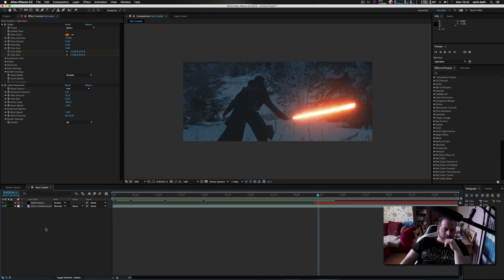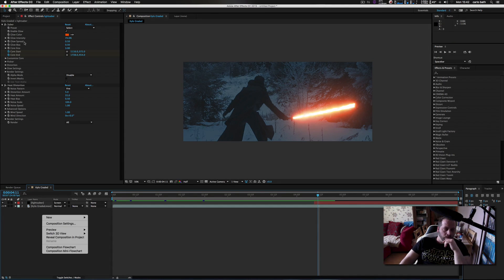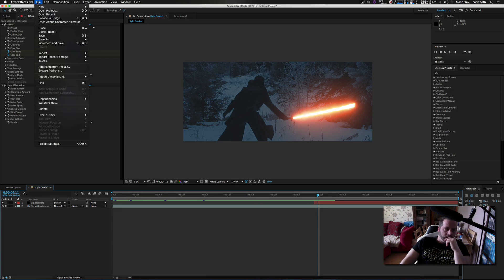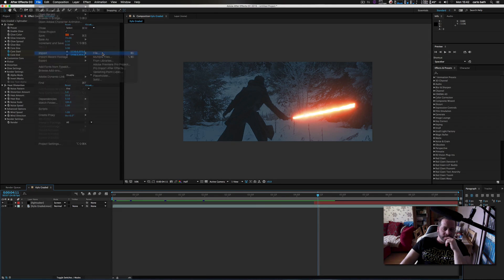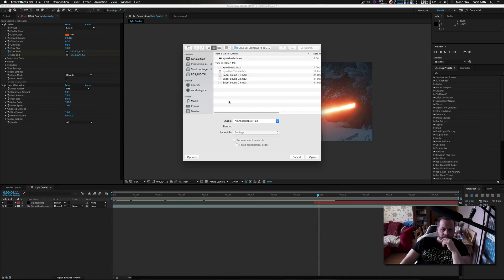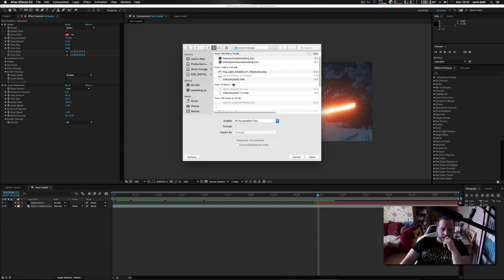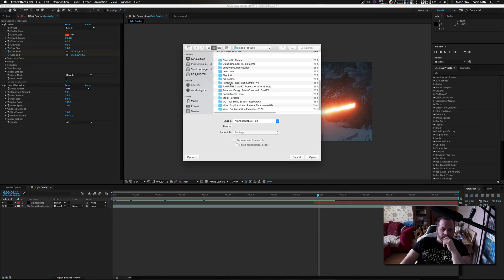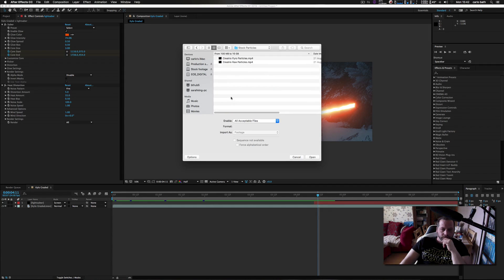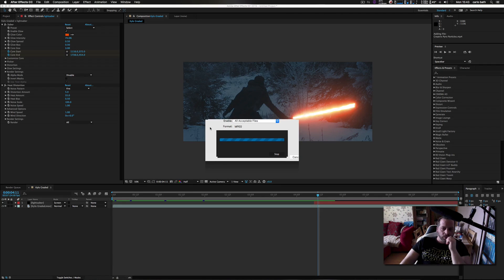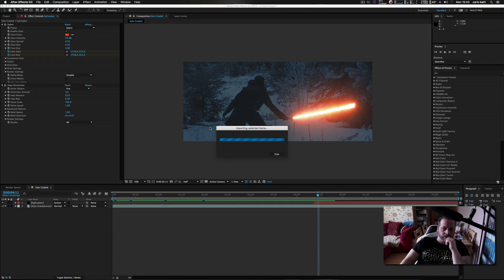I'm going to import that piece of particle footage. I'm just going to try and find it under my stock footage. I'll use this red one here and attach this piece of footage to the project file for you guys so you can play around with it.